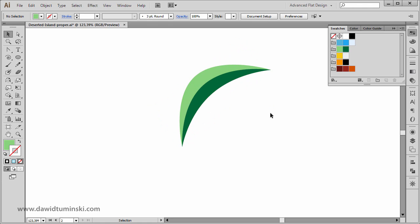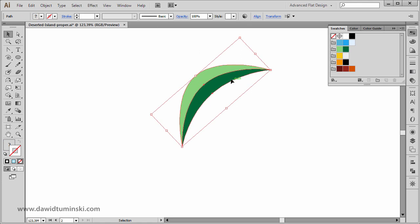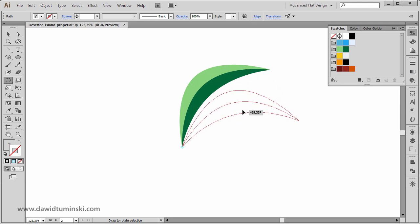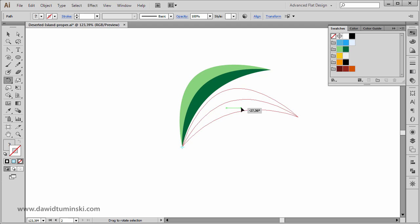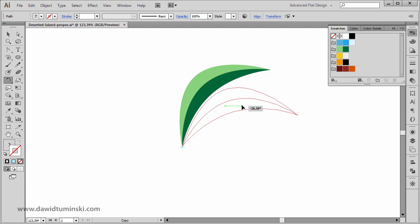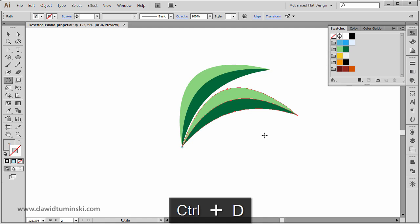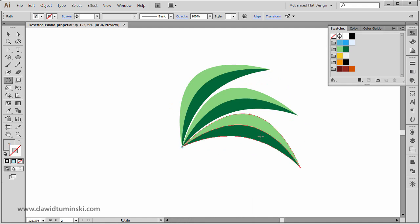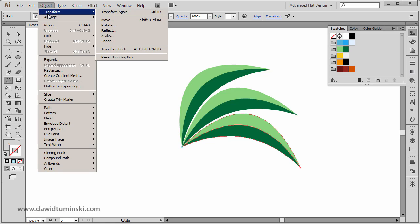The next step is to rotate this leaf to the right, then reflect all three leaves to the left. I'll select the leaf and make the rotate tool active by pressing the R key. I want the rotation to happen from this bottom anchor point, so I'll click on it, move the leaf down, and add the Alt key to clone it during the transformation. Then I'll hit Ctrl+D — or Command+D on a Mac — to duplicate the last transformation, which rotates and clones the leaf. This is the same as going to Object > Transform > Transform Again.